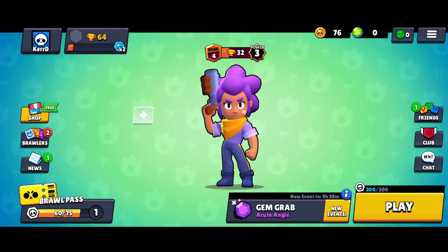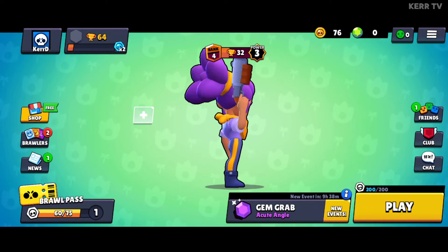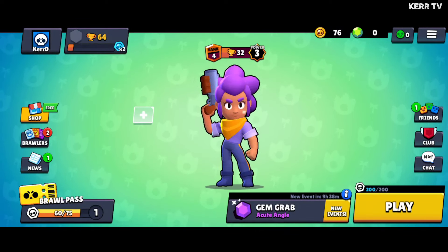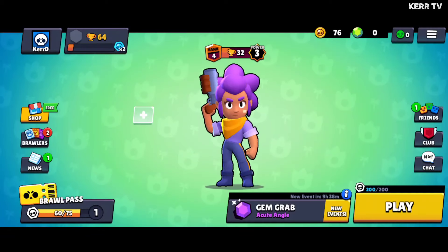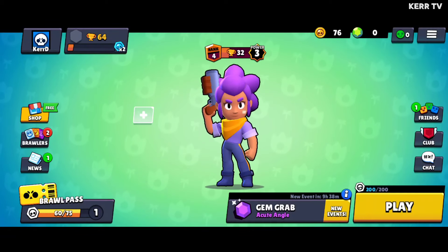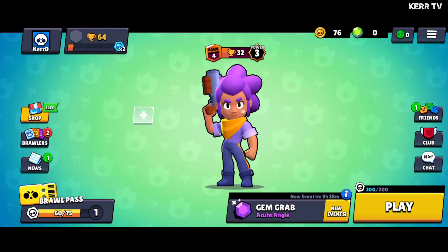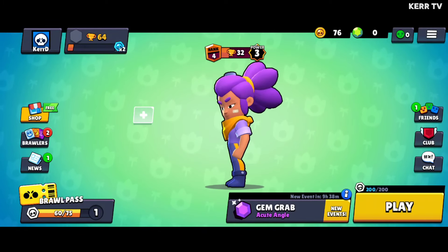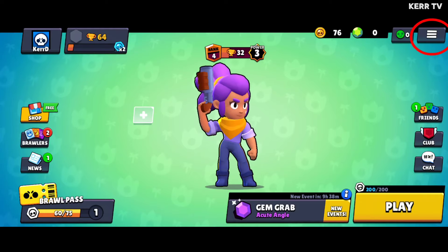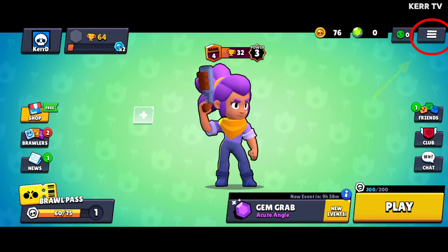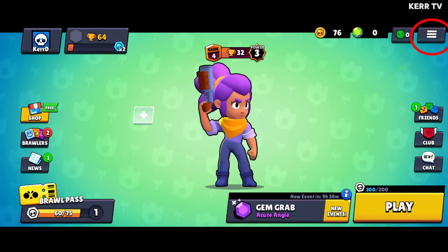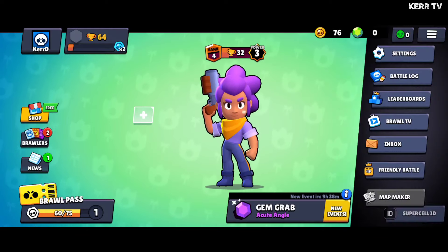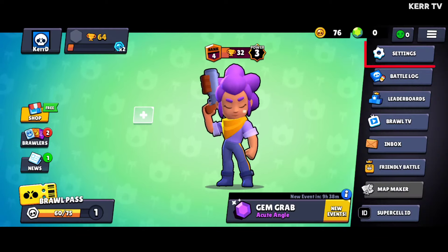I'm gonna show you how to create a new account on Brawl Stars. Now let's begin. First, open Brawl Stars. And here at home, click the 3-lines button at the upper right corner. Here, go to settings.